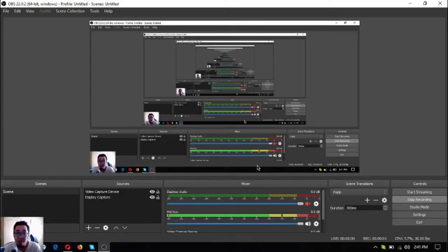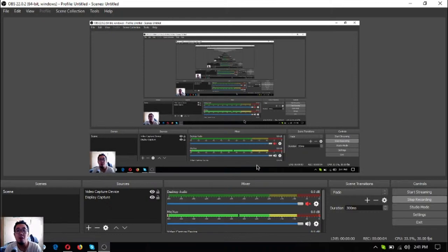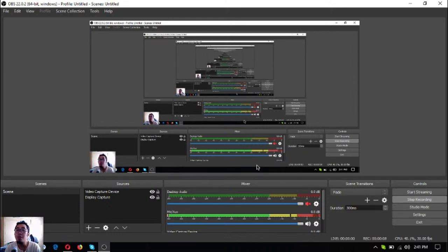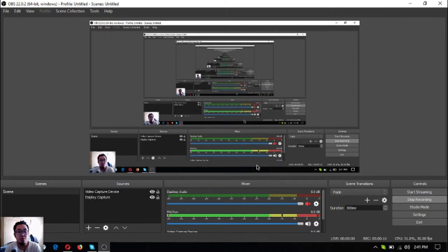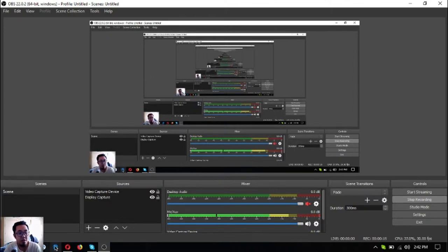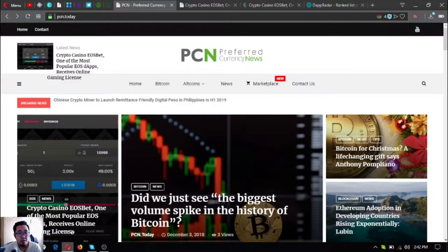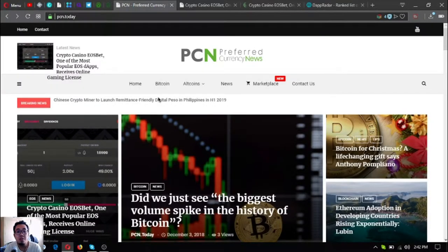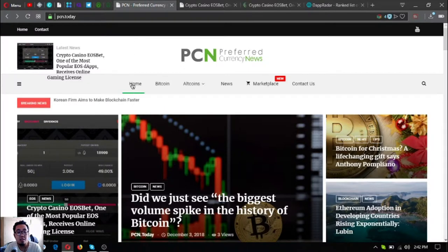Hello everyone, hello YouTubers. My name is Vic of Eves Market Biz and I'm back again to bring you another update on crypto related news. This update is brought to you by PCN.today.